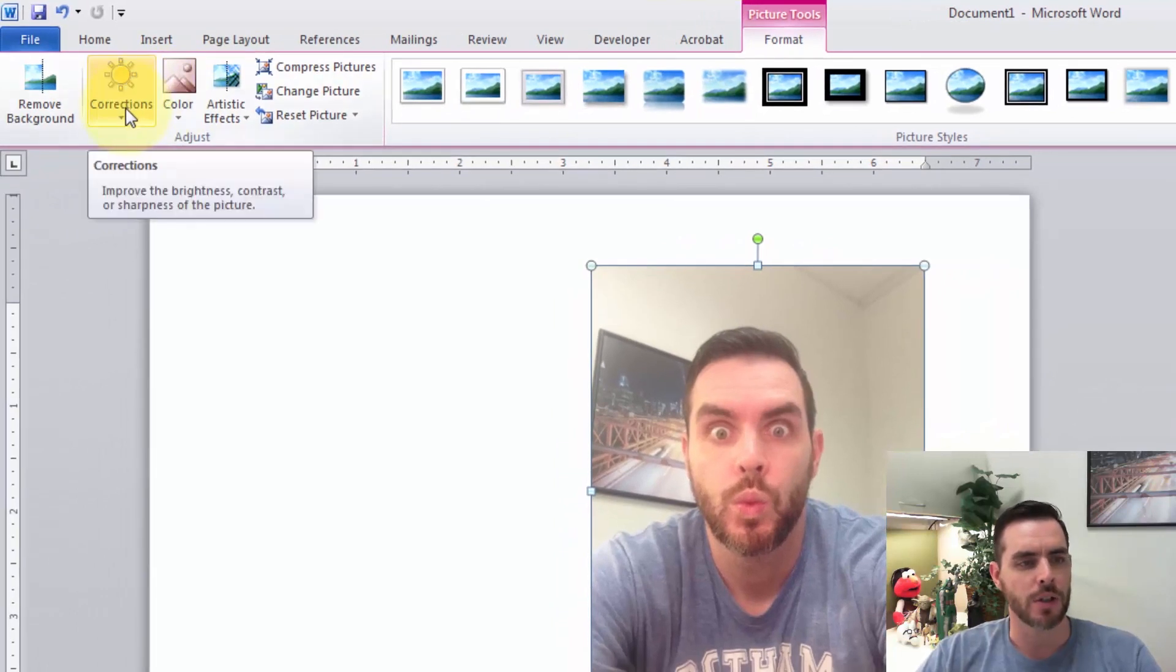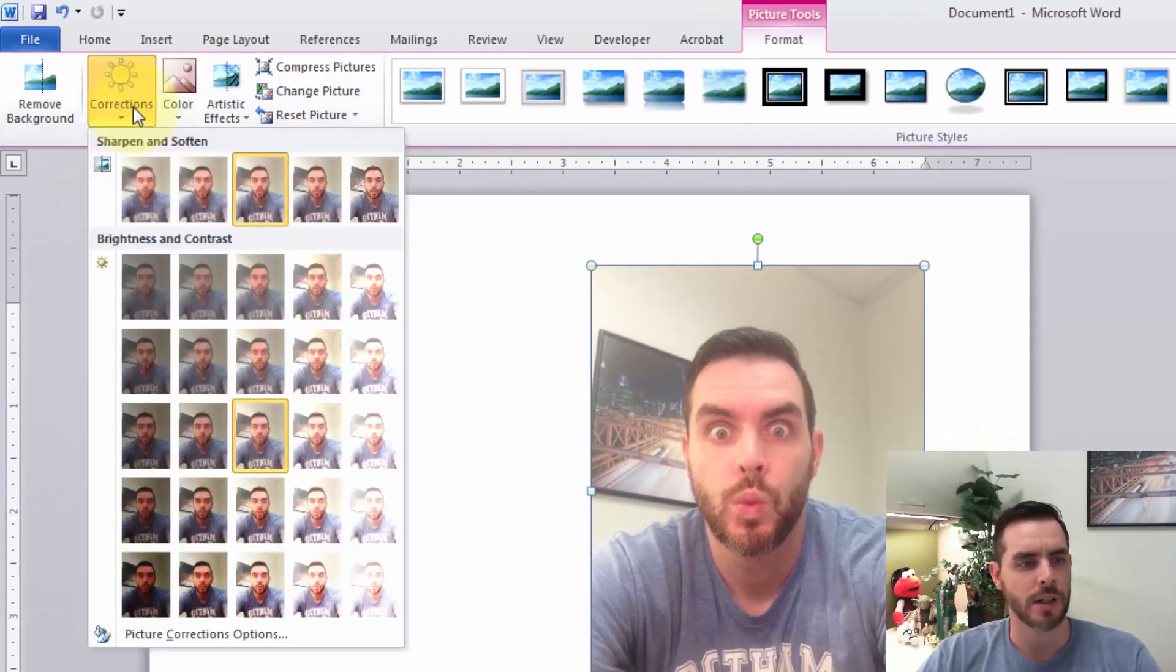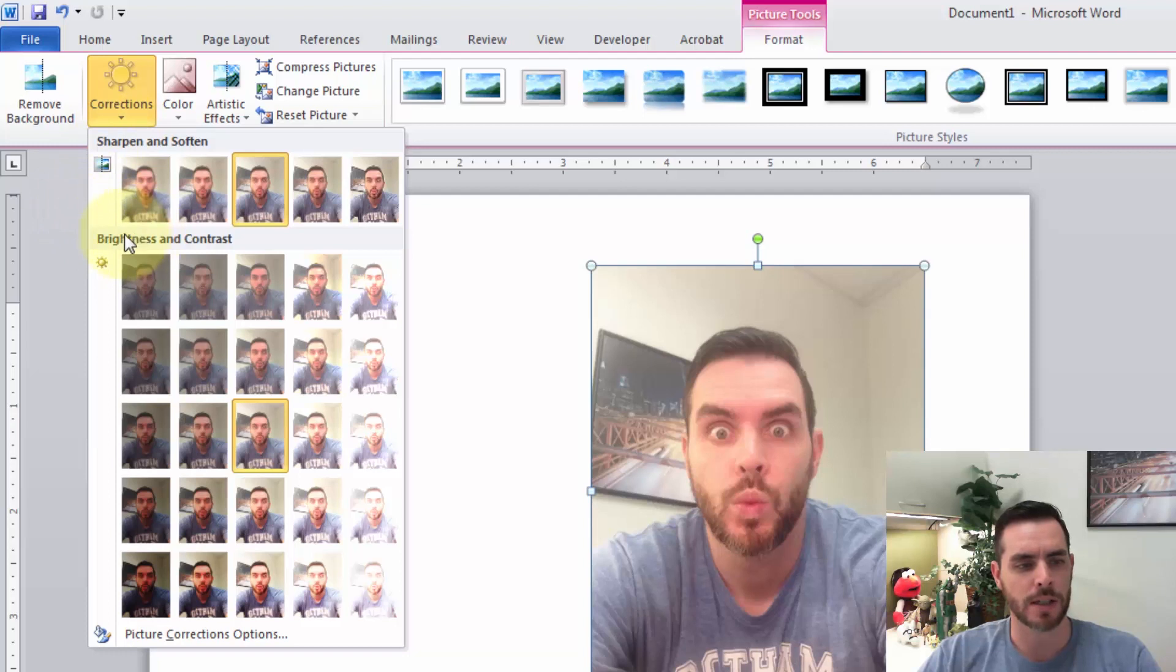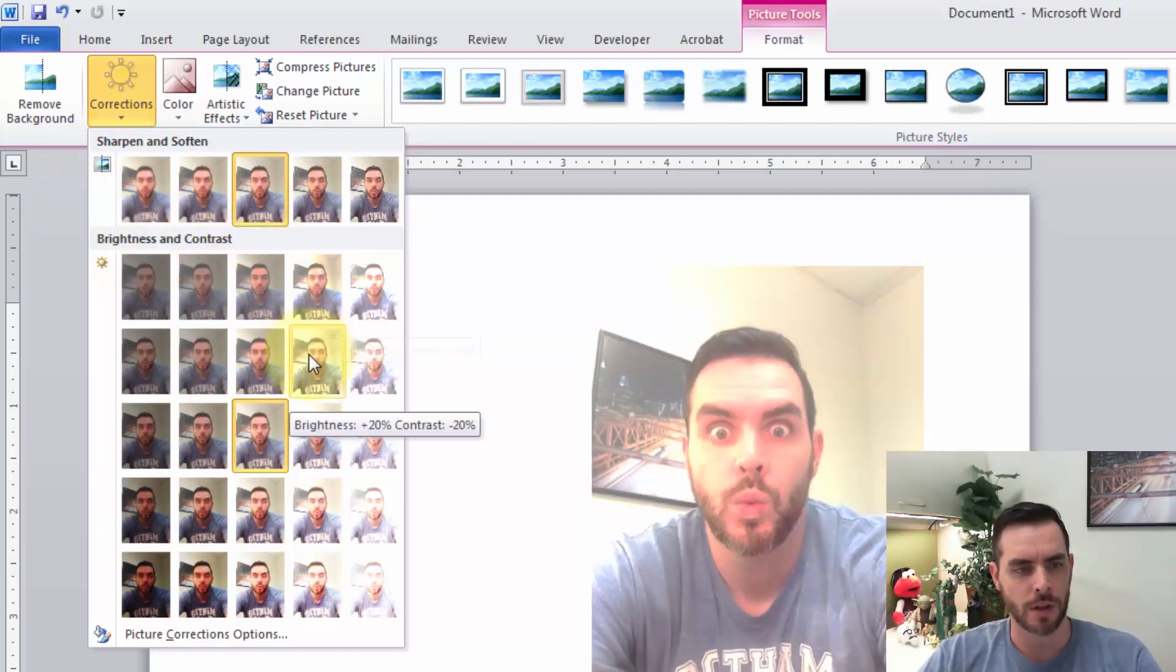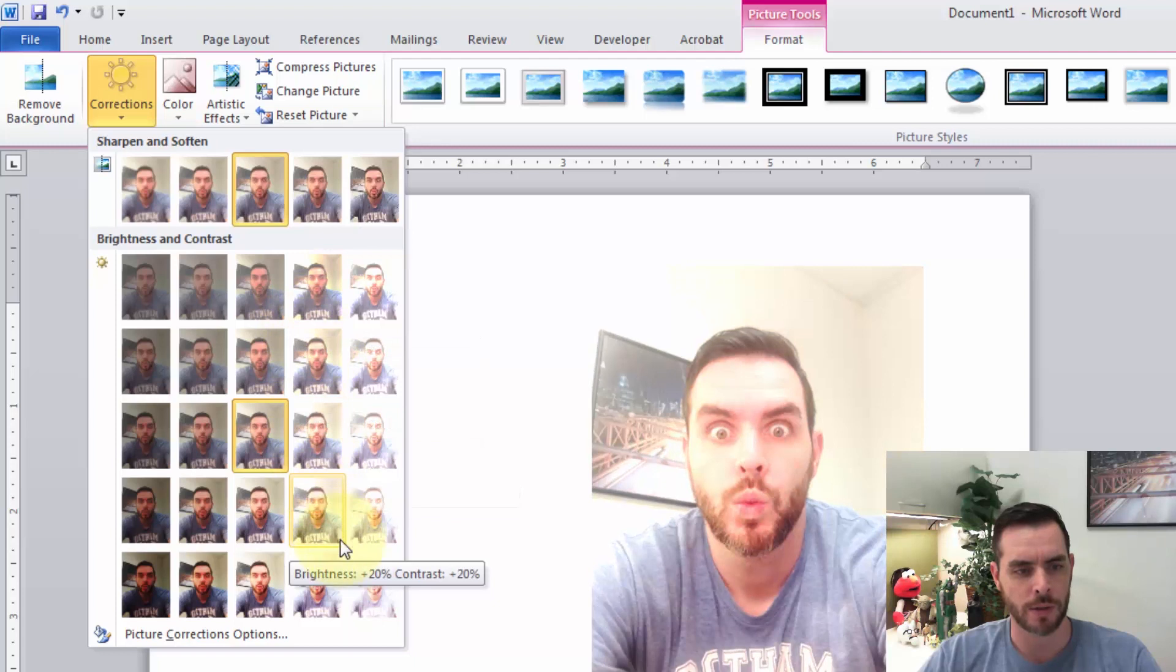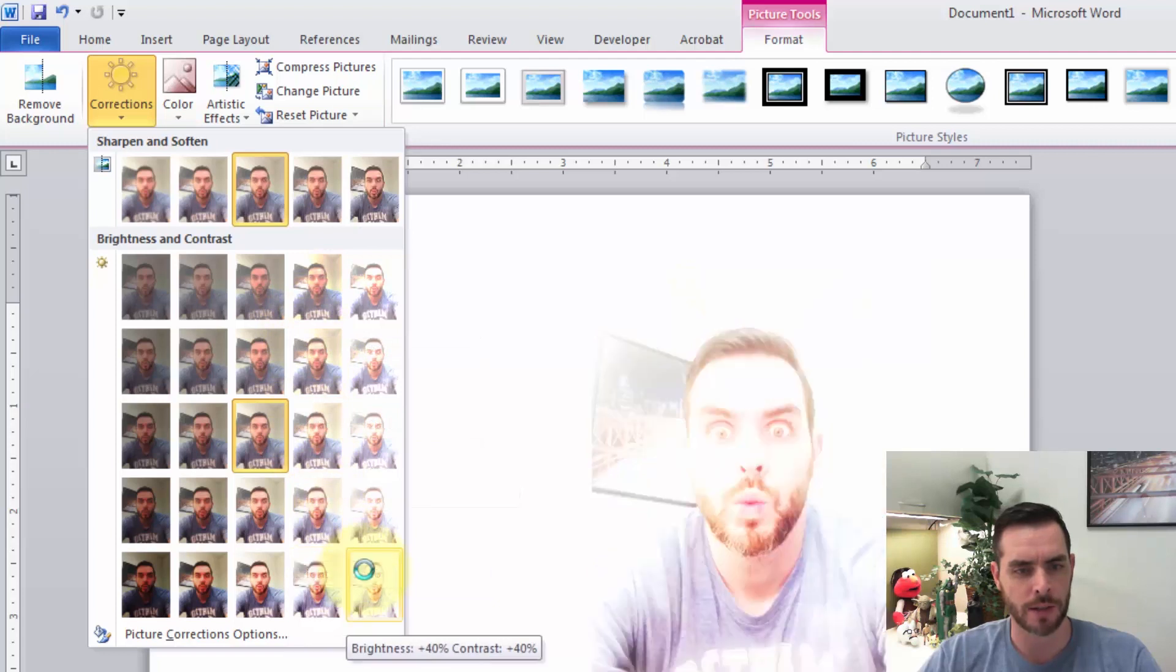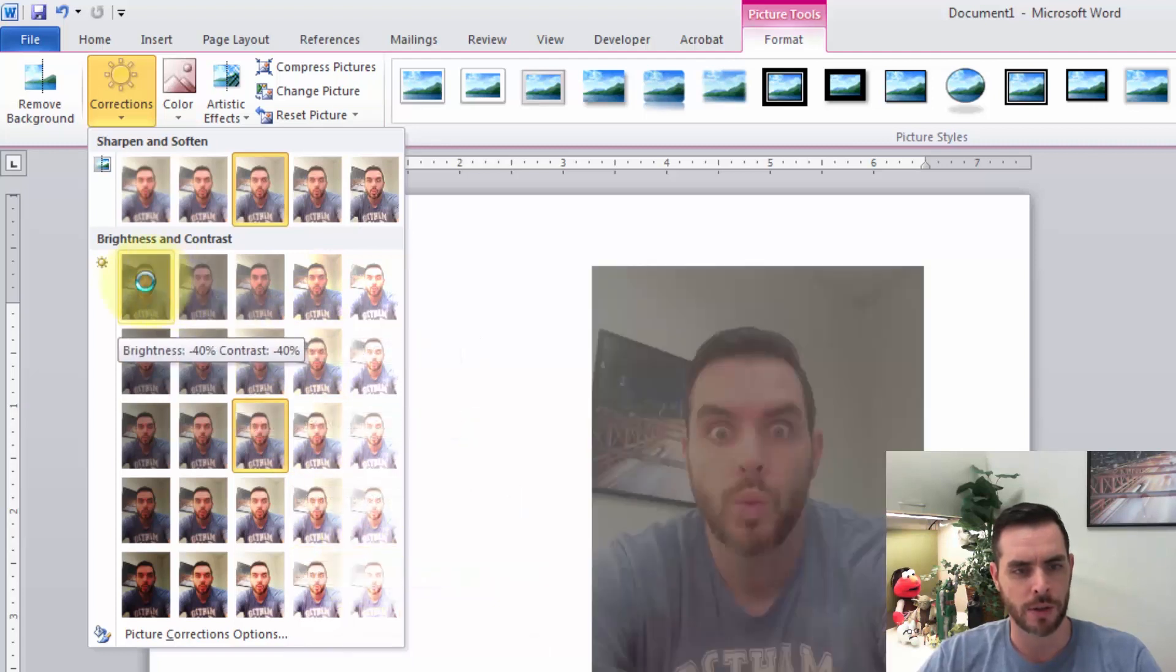If we click on the drop-down for Corrections, there are some pre-built looks under brightness and contrast. It goes all the way to really bright and all the way to not very bright at all.